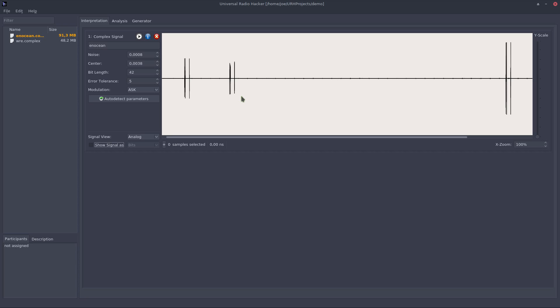In this video you learn how the Universal Radio Hacker assists you with this task. You see that I already loaded a signal into the main application which we want to investigate in this demonstration.